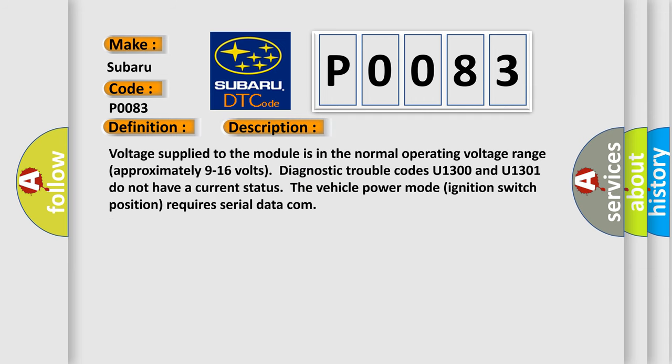Voltage supplied to the module is in the normal operating voltage range, approximately 9 to 16 volts. Diagnostic trouble codes U1300 and U1301 do not have a current status. The vehicle power mode (ignition switch position) requires serial data com.